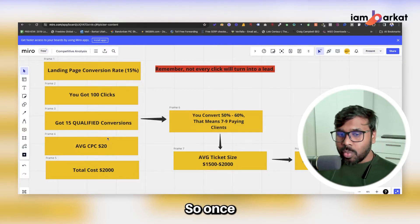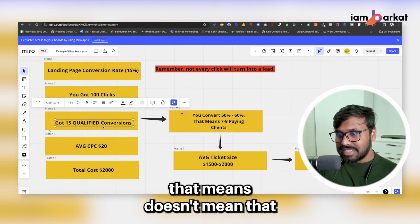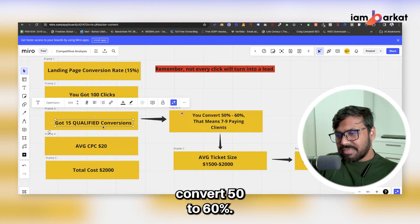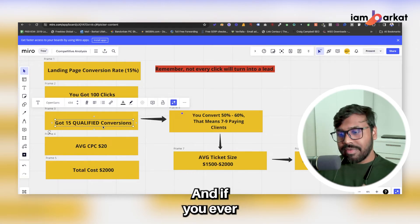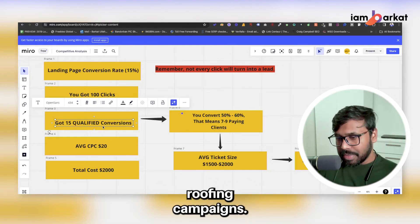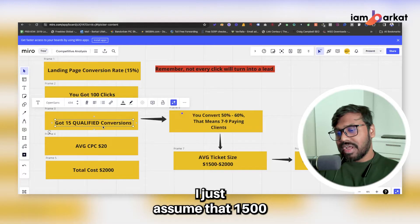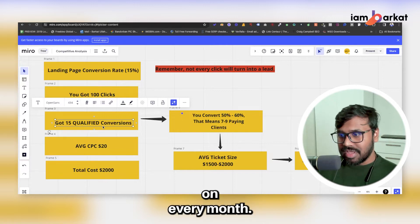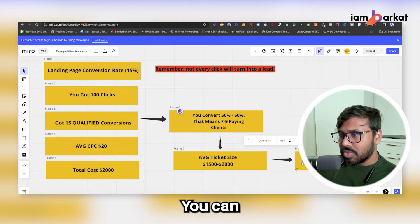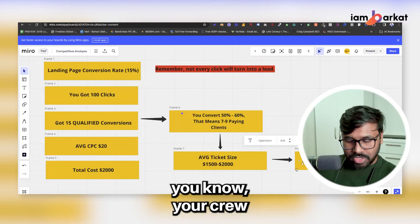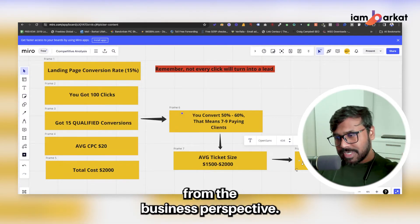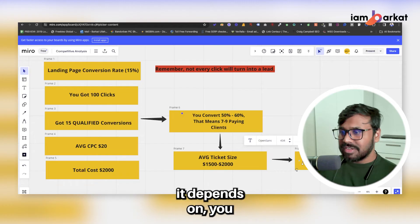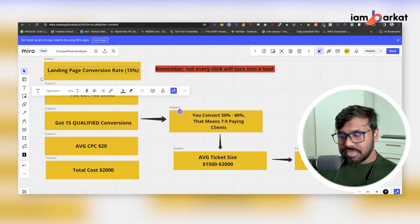Once you get those 15 qualified conversions, it doesn't mean you'll convert all of them. If your sales process is excellent, you can probably convert 50 to 60 percent — that's 7 to 9 paying clients. For residential roofing, the average ticket size is around $1,500 to $2,000, which means every month you're adding $16,000 to $18,000 to your business. This is an approximate calculation — there are costs for your crew and operations — but also consider the lifetime value of a customer, which can make this number even higher.